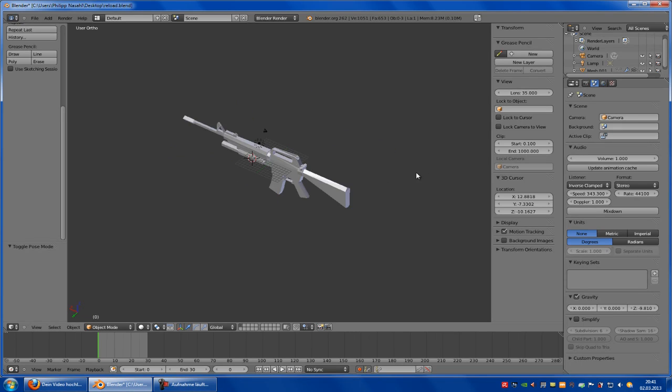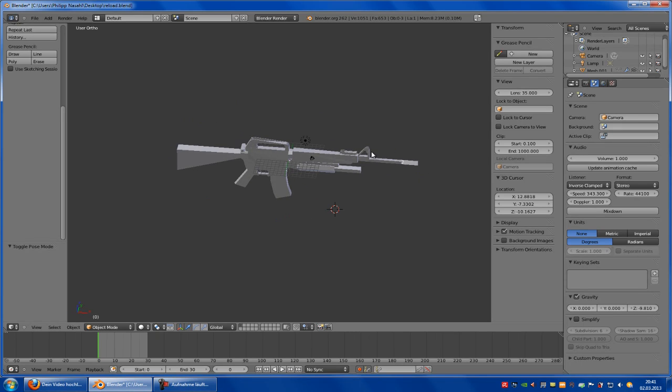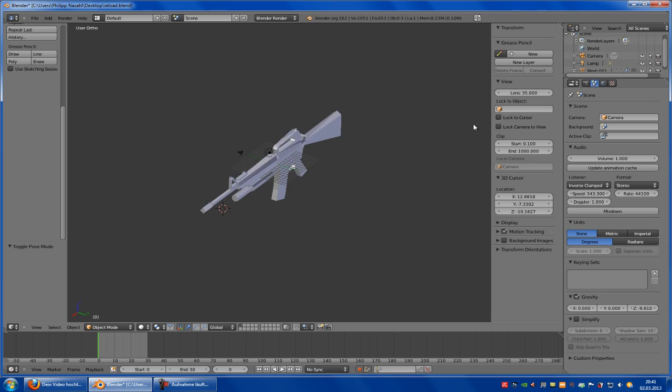Hello guys and welcome to the UDK tutorial. Today I will show you how to make a reload system. So I will show you how to animate the stuff and how to do the groundwork for the scripting. The scripting isn't shown in this video. It will be shown in another video from my friend. So I will put the link into the description. So let's start.